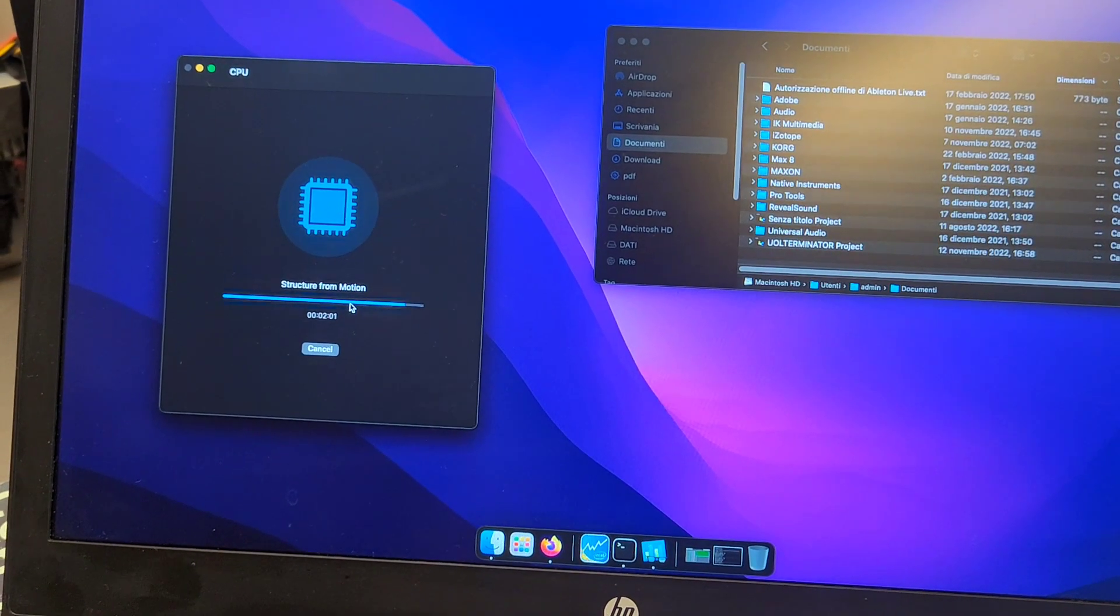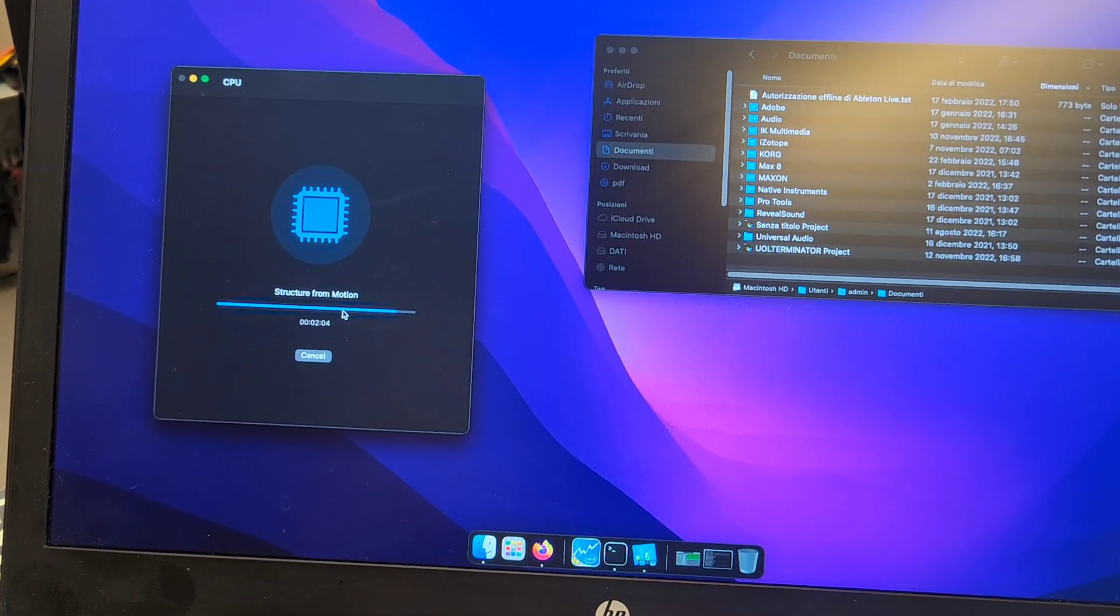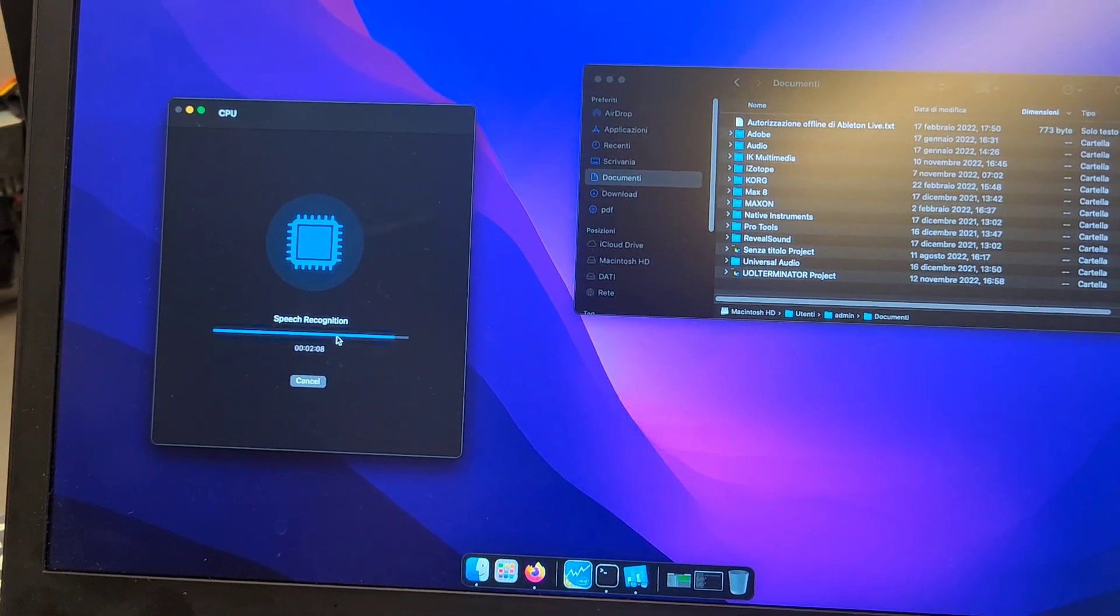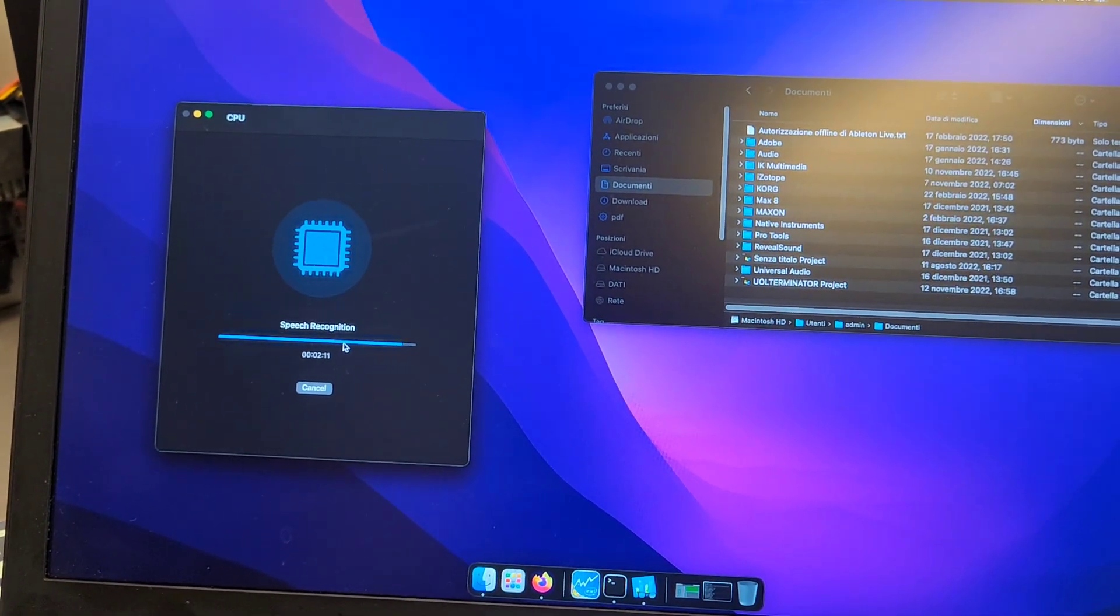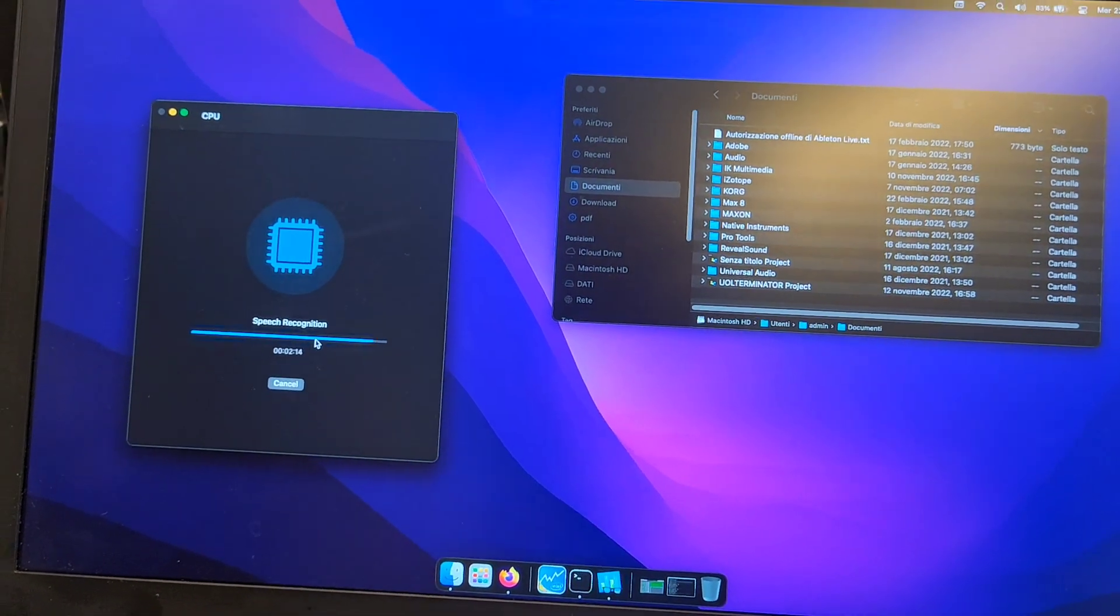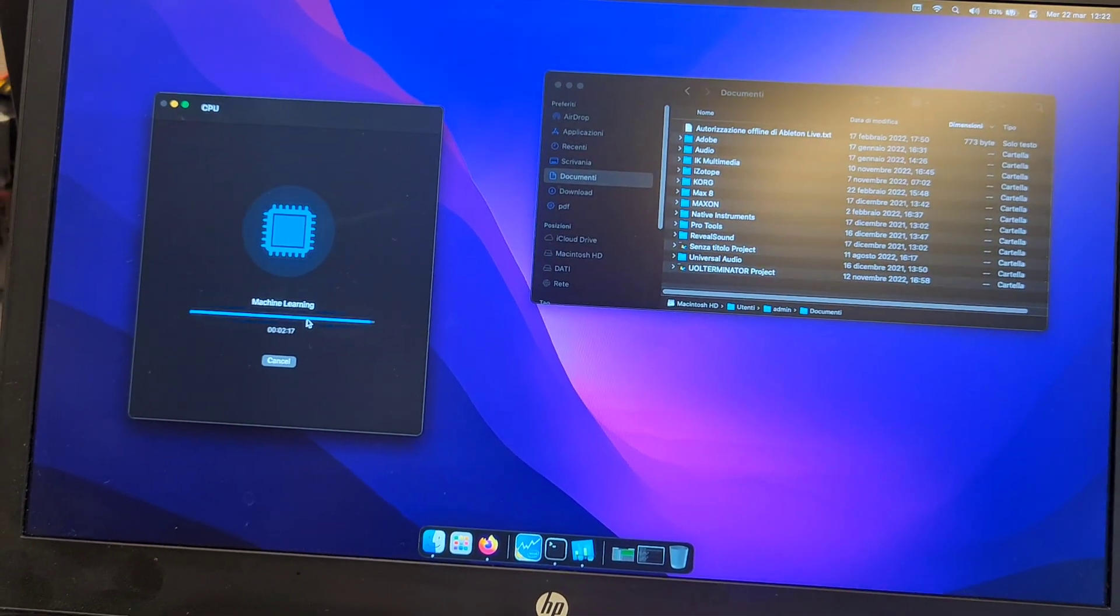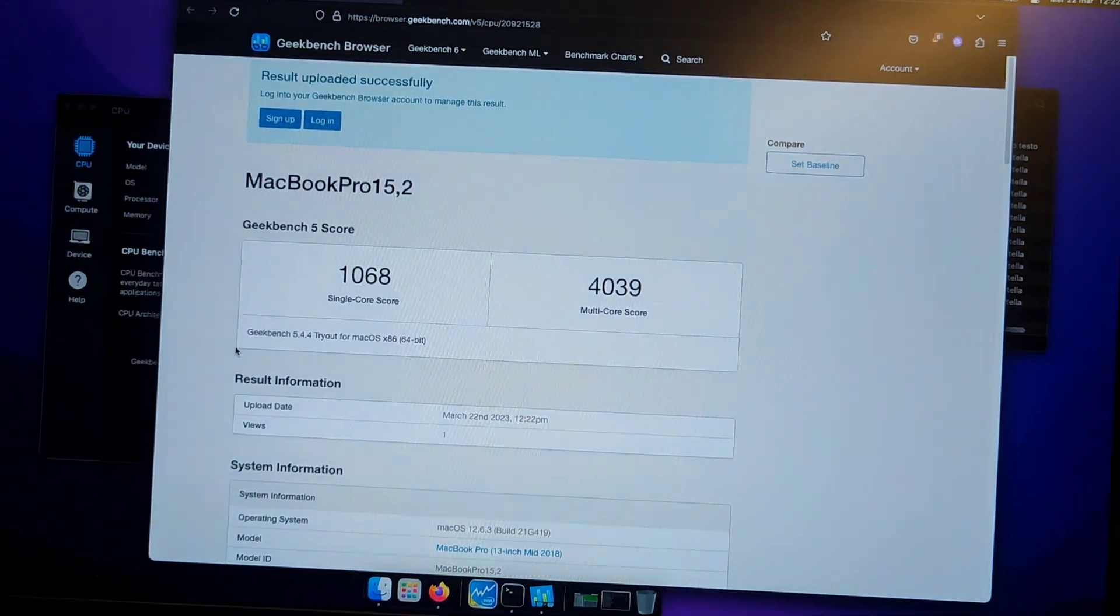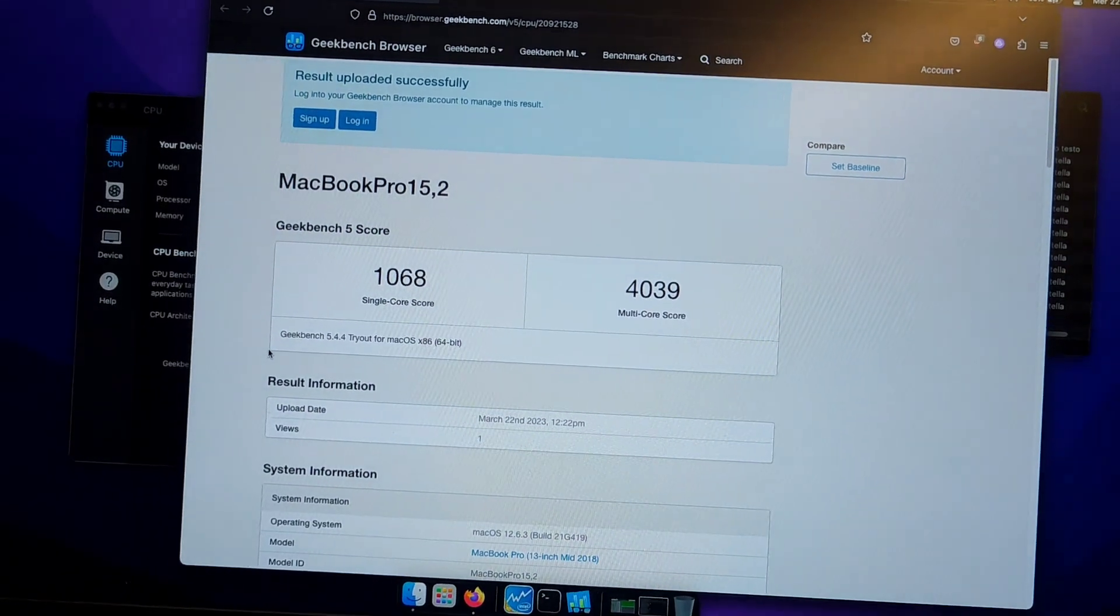I started with Geekbench 5 actually. Here's the scores coming up - as I said, it's averaging between 1050 to 1100 and the multi-core is over 4000. Now I'll run Geekbench 6.